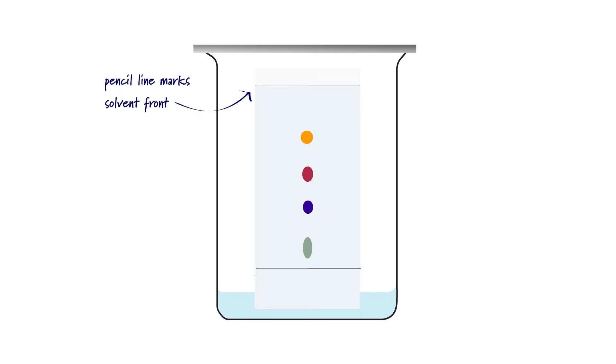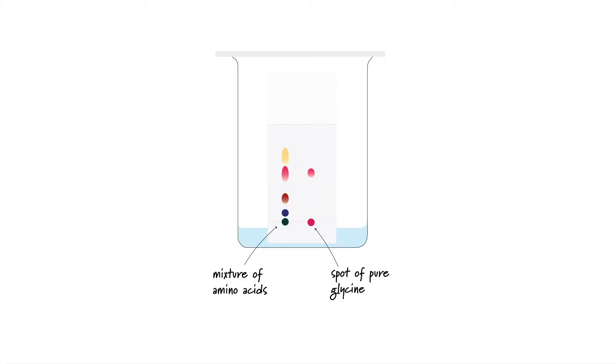This is where you can tailor your answer to the actual exam question. We can use TLC to qualitatively analyze a mixture, for example, to find out whether we've got a particular amino acid present in a mixture. In this case, we'd also spot a sample of the pure amino acid in question onto the pencil starting line to see whether it rises to the same point as one of the substances in the mixture.